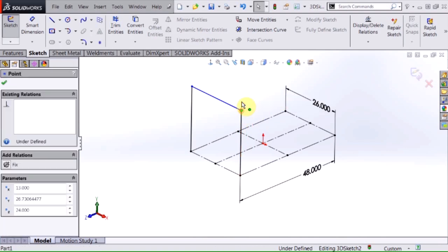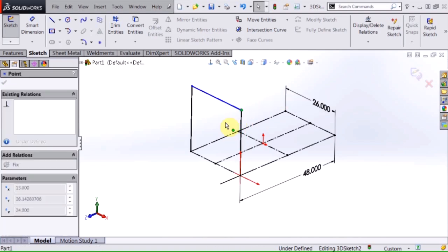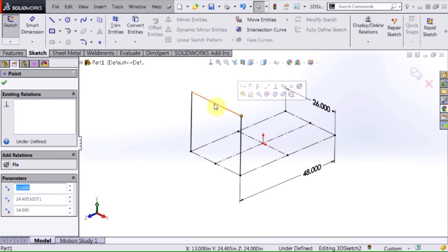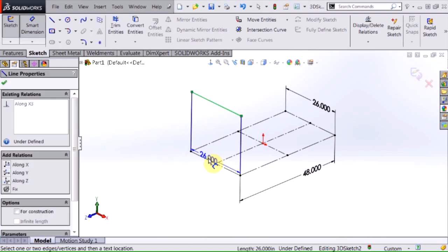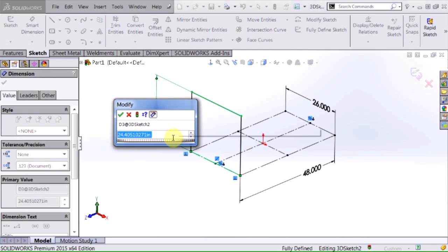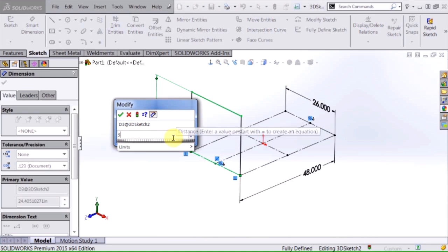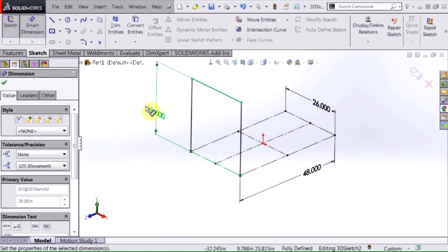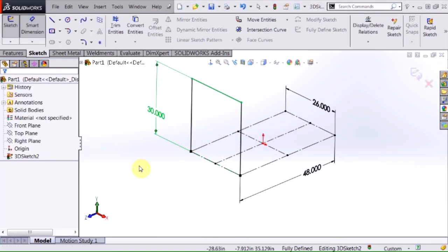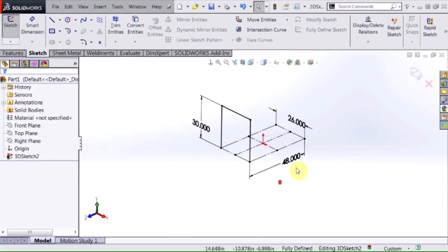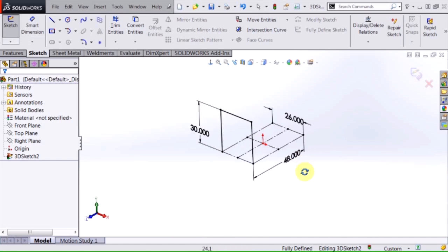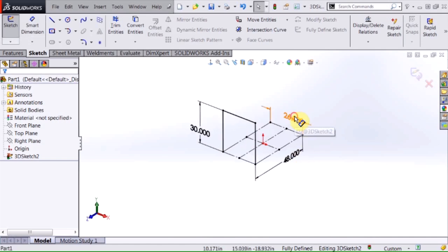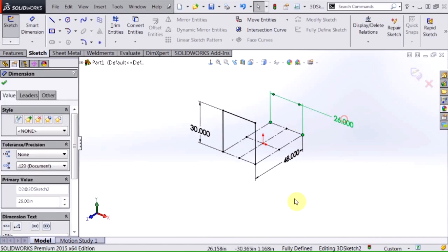And that basically finishes or fully defines this with the exception of the distance. So what I'm going to do is add a dimension on here, 30 inches, and now basically I've defined the basis of my frame that I'm creating here.